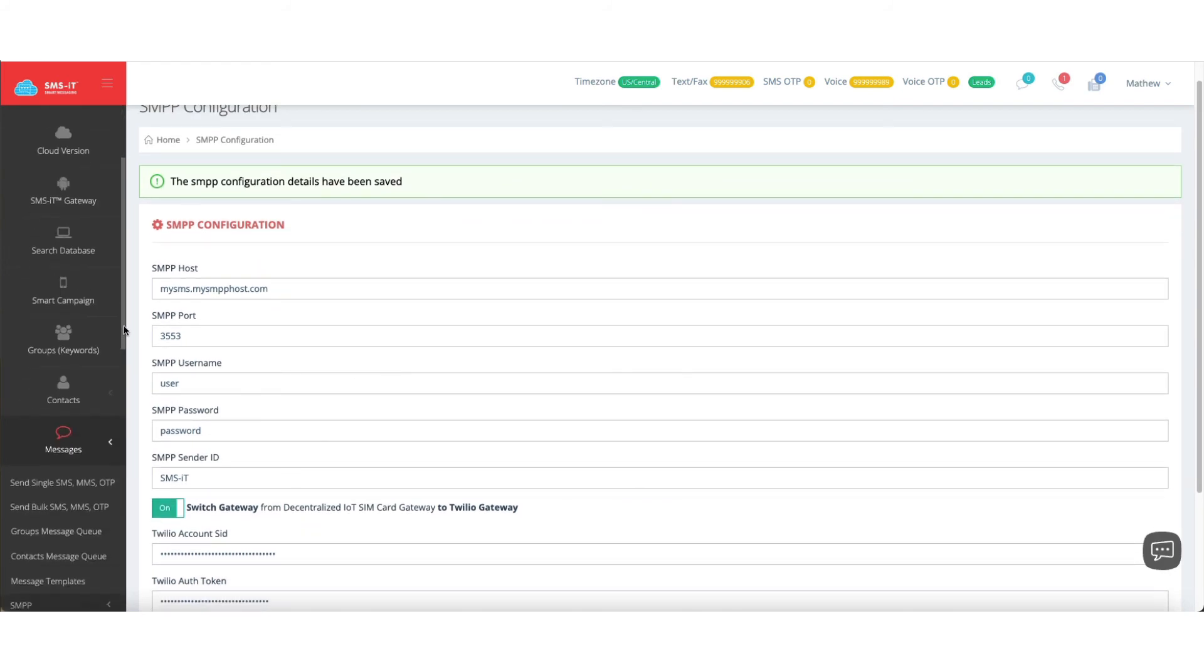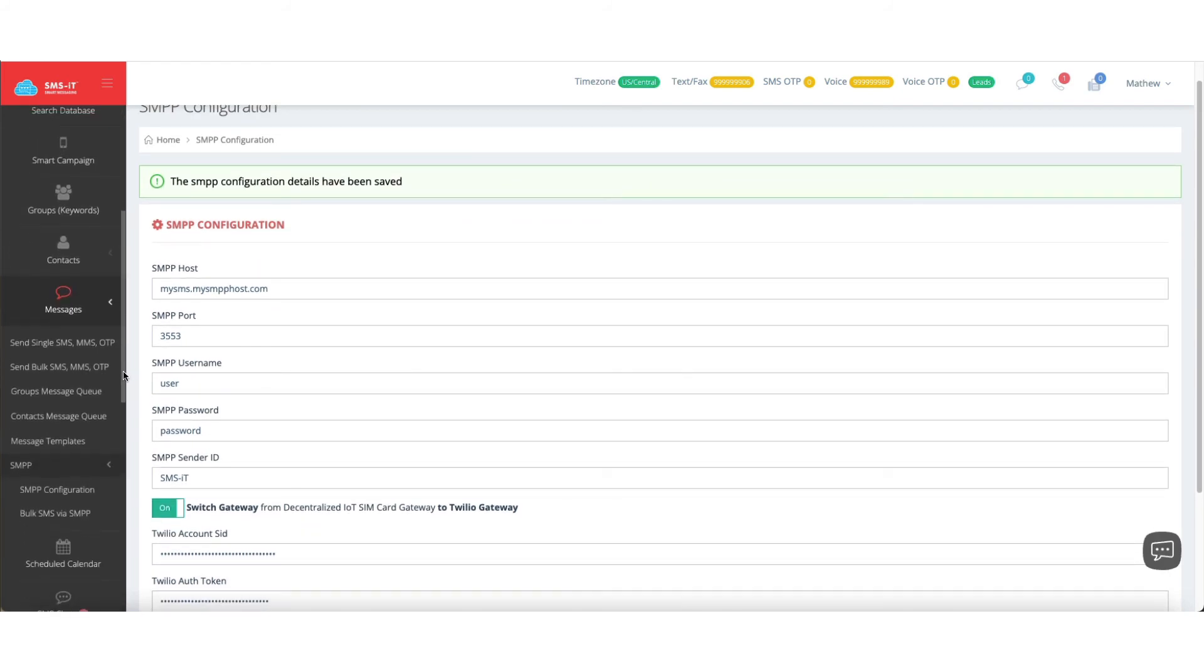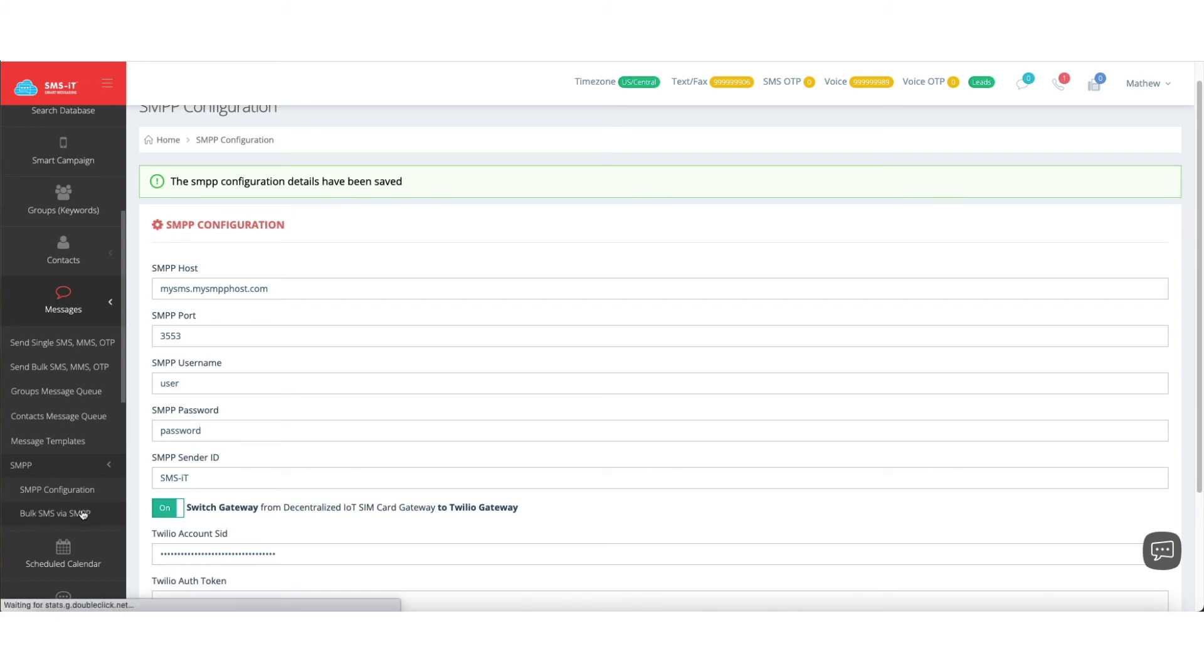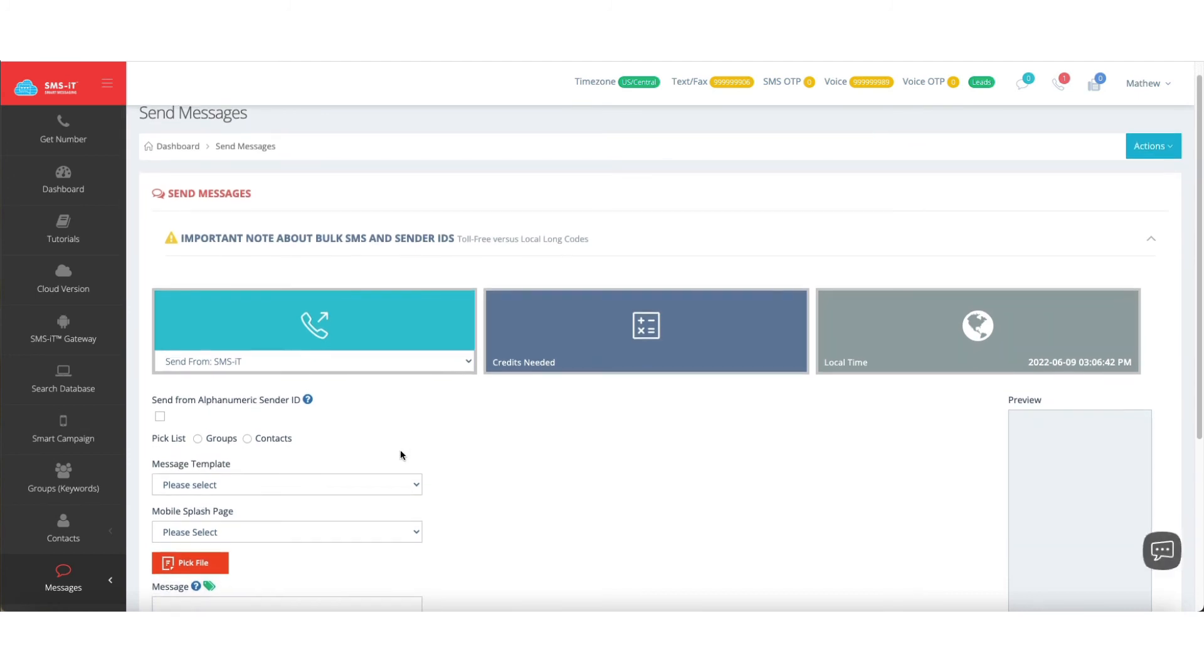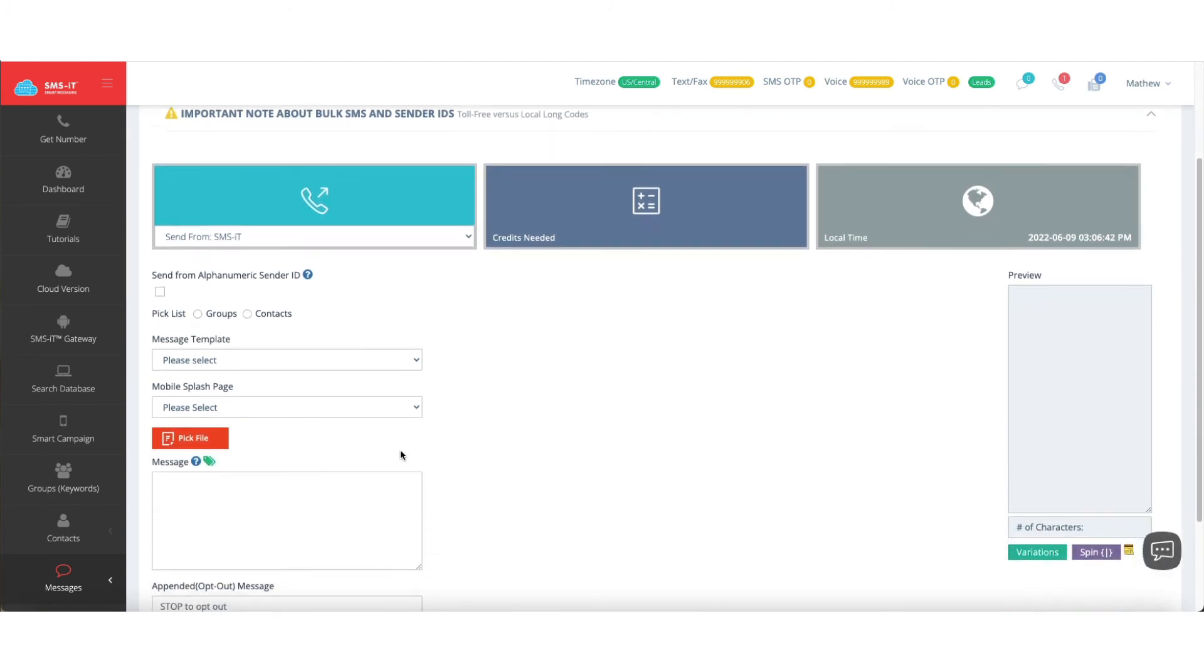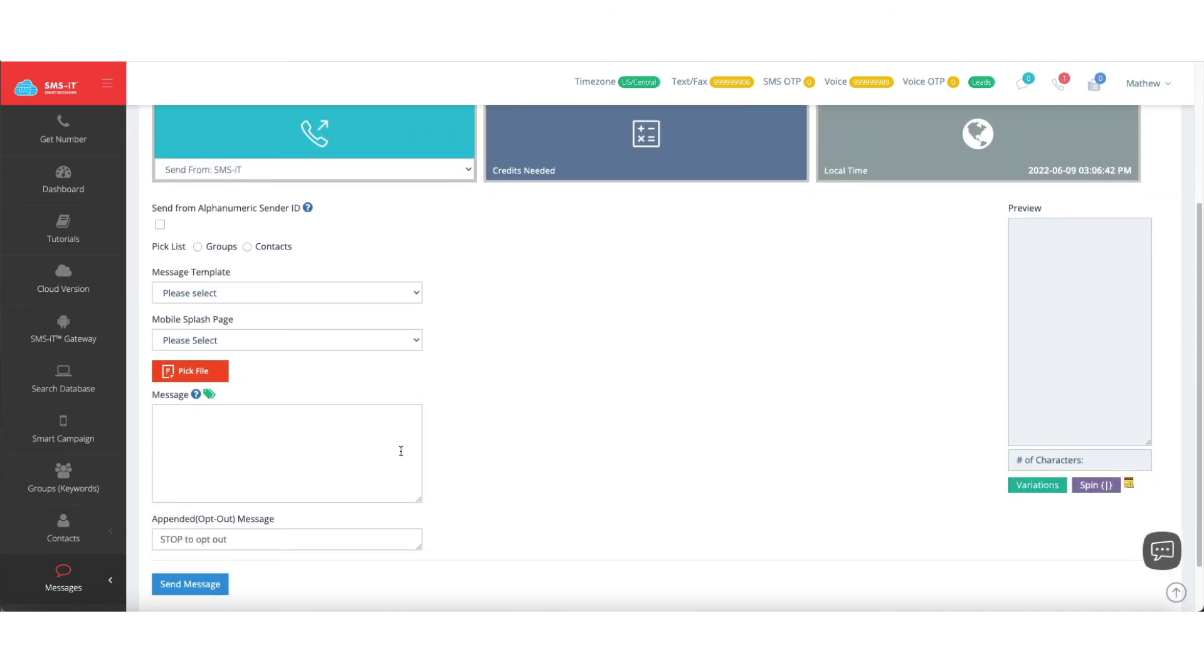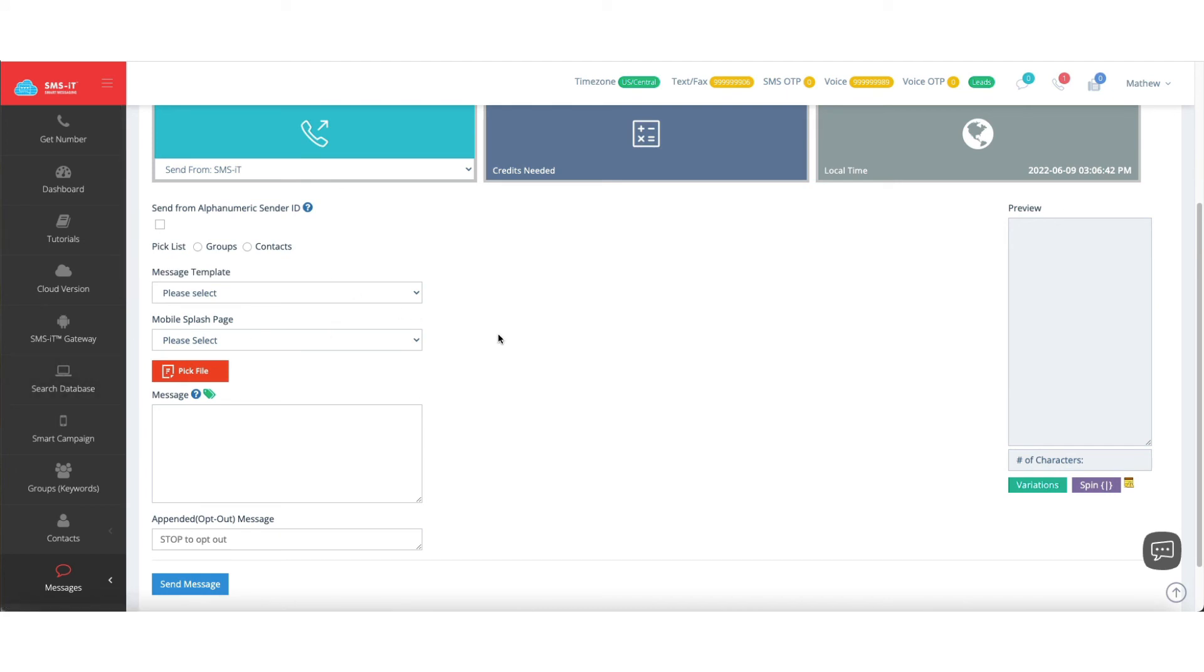Now, on the topic of SMPP, the next thing you'll see down says bulk SMS via SMPP. When you click that, this just basically takes you right over to your message sending. So that's going to function just like what we saw earlier with sending messages.